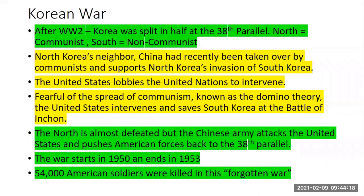Our first war of the Cold War — our first hot war where there's shooting and killing — is in Korea. Korea became the first battle zone of the Cold War because of Japan. Japan had occupied Korea, and when Japan was defeated in World War II, Korea was given its independence. But it's not created as one country — two Koreas are created. North Korea will be a communist country, and South Korea will be non-communist.